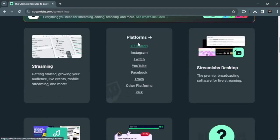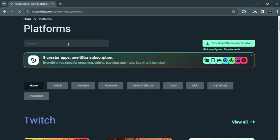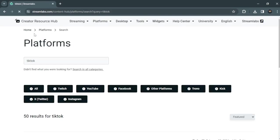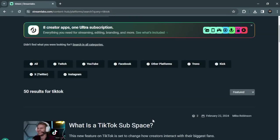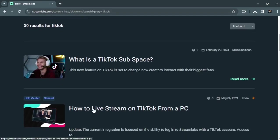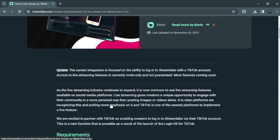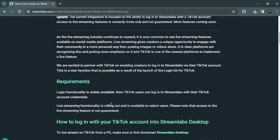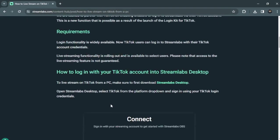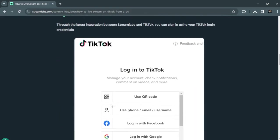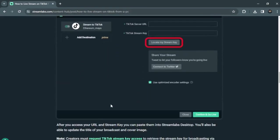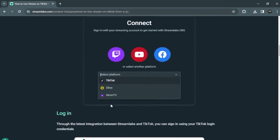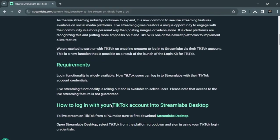Scroll down to click on platform. Then you have to search TikTok and click on how to live stream on TikTok from a PC. So these are the steps you want to follow to stream on TikTok.